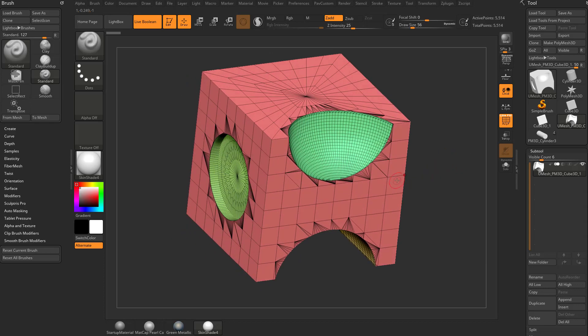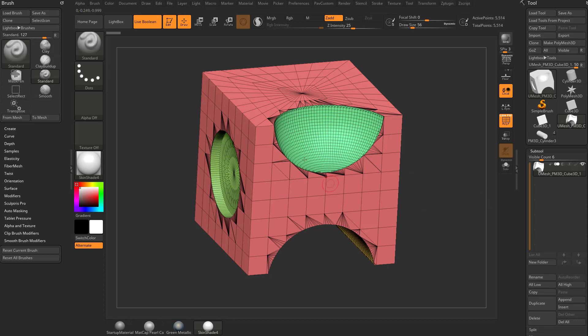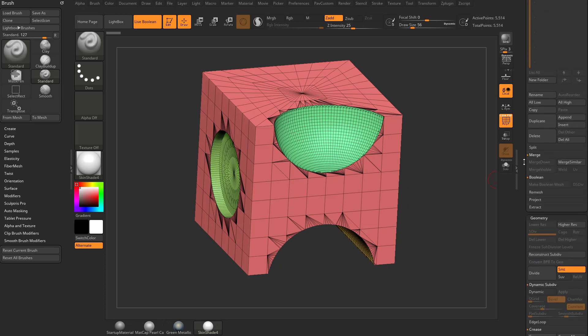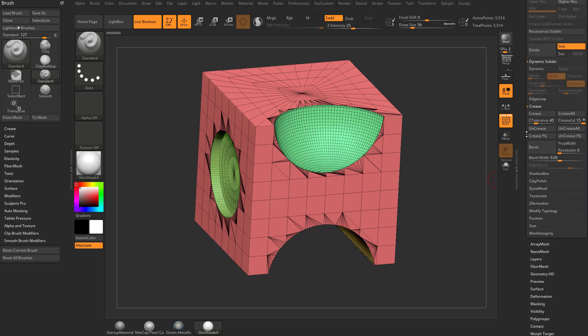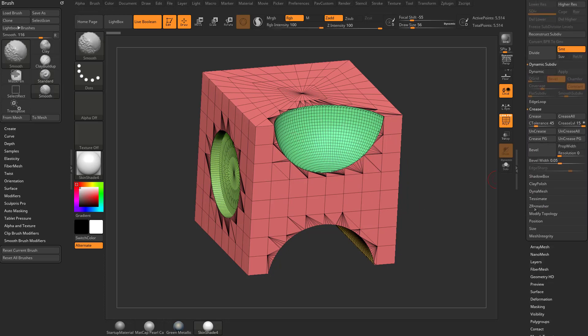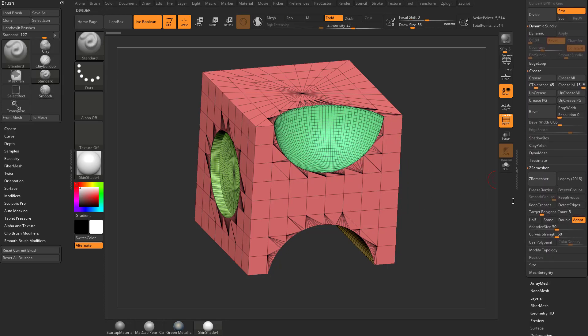But let's say you get geometry, no matter what the source is, if it's from a Boolean or it's CAD data, if you wanted to get new geometry for this, what you could do is go down here to Geometry, and you go to ZRemesher.